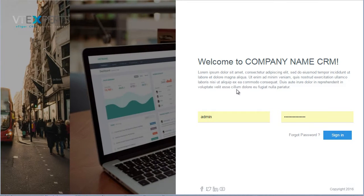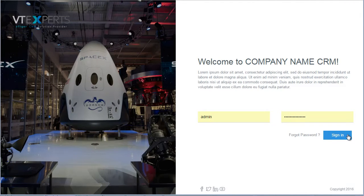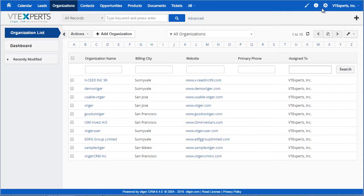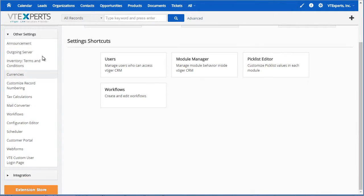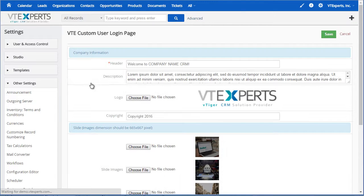To apply this login page, all you have to do is install our extension, and then once that is installed you would go to CRM settings. Under other settings, you would go to custom user login page, and this is where you can customize the login page. We currently have one available, so we will just click and edit it.